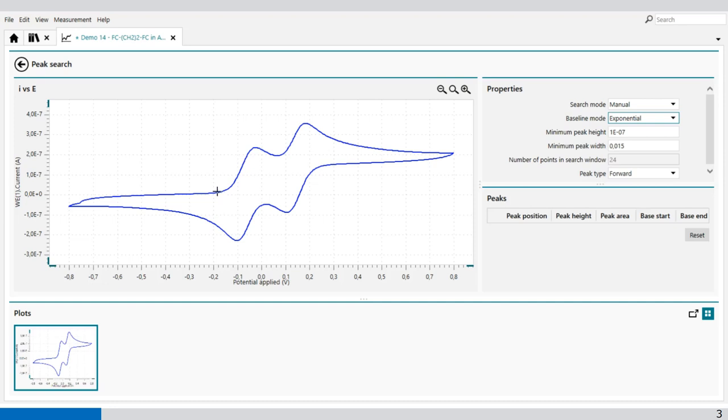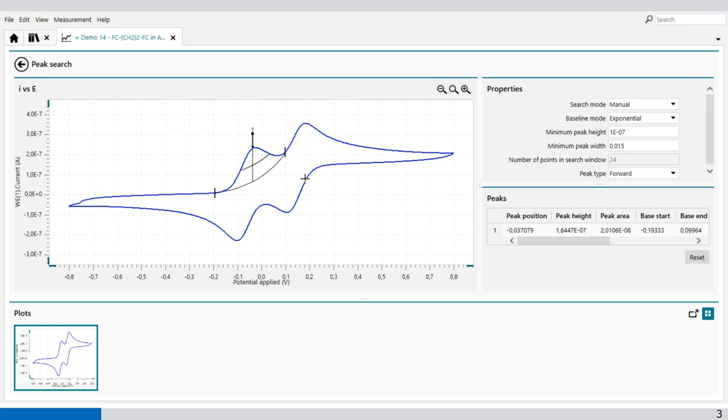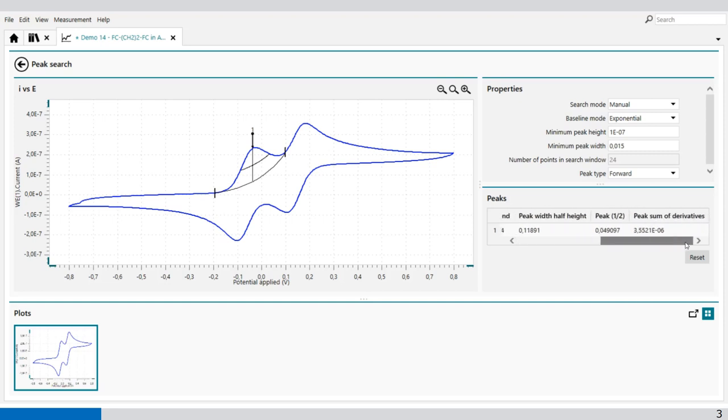With exponential you select one point on the graph, another point like this. And the software will create automatically an exponential baseline through the points. It will give you the peak position, the peak height, the peak area, the base start, and all other information regarding the peak.